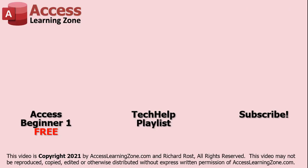Click here to watch my free Access Beginner Level 1 course, more of my Tech Help videos, or to subscribe to my channel. Thanks for watching this video from AccessLearningZone.com